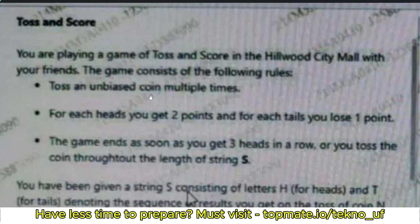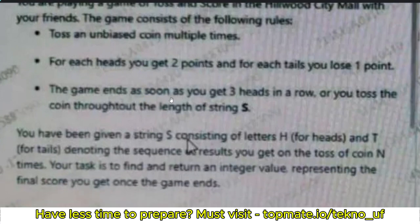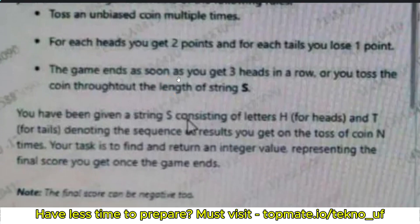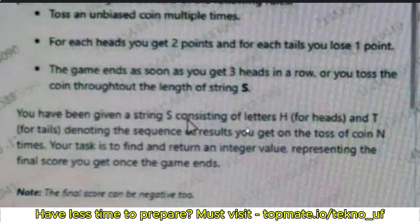The second condition to end the game is if you've iterated up to the last character of the string. These are the two conditions for ending the game. You are given a string S consisting of letters H for heads and T for tails, denoting the sequence of results on tossing the coin N times. Your task is to find and return an integer representing the final score once the game ends.